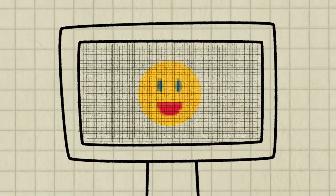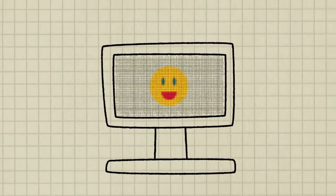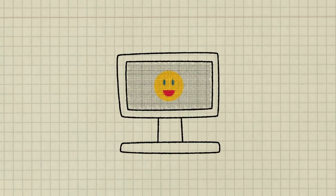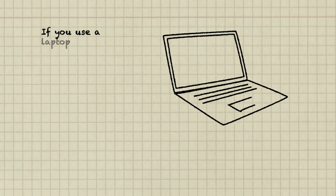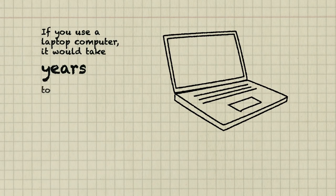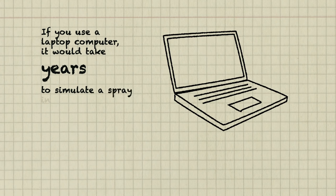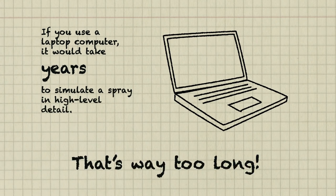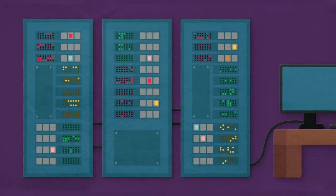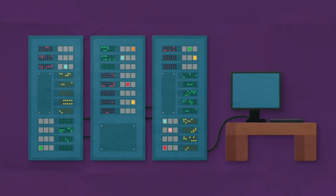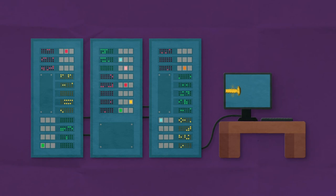The problem is, to accurately simulate a spray, we need many, many computational cells. If you use a laptop computer, it would take years to simulate a spray in high level detail. That's way too long. That's why researchers use supercomputers, where tens of thousands of computer processors work together to speed up the job.